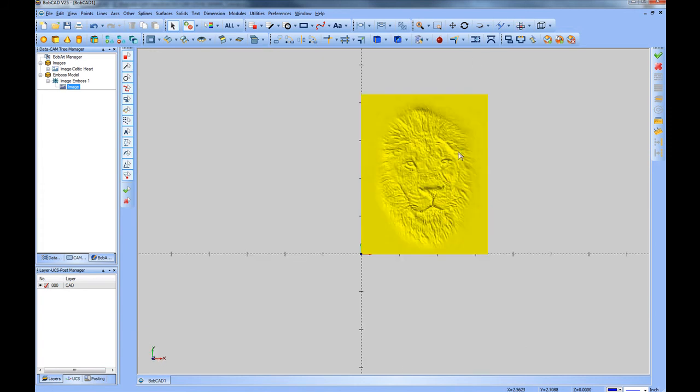One important thing when working with BobArt, is to work with good, clean, high resolution images.